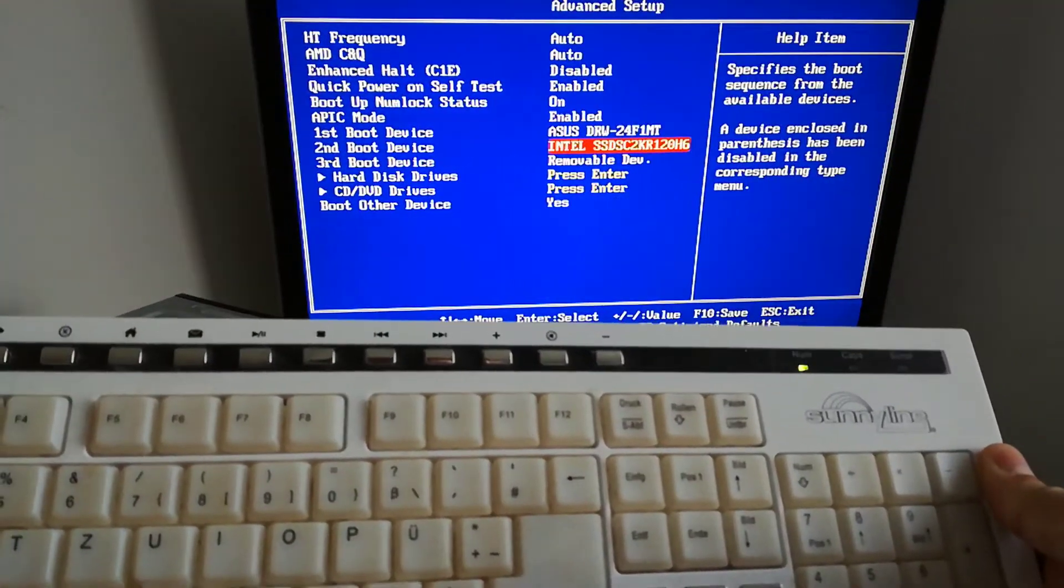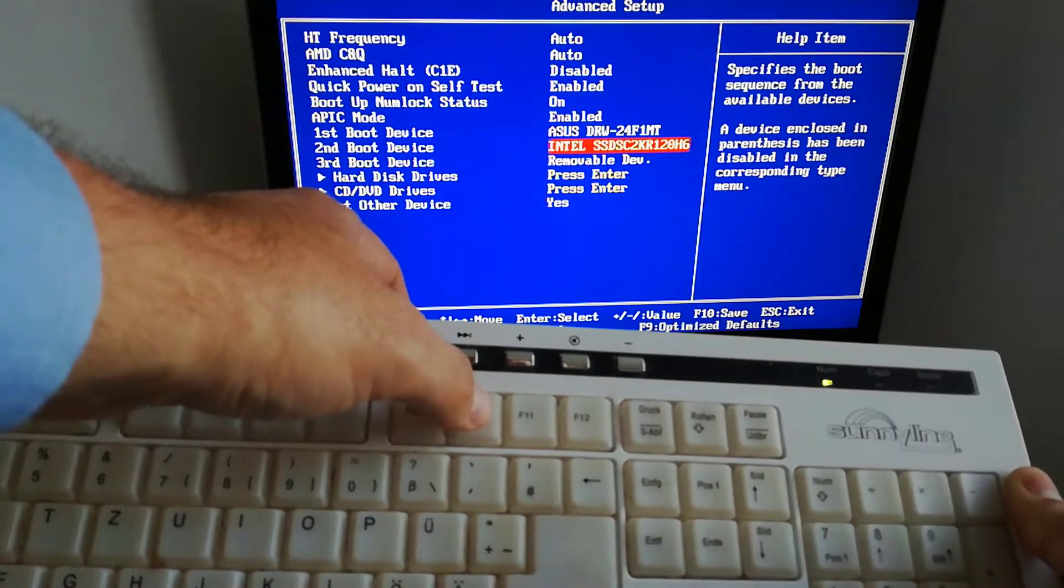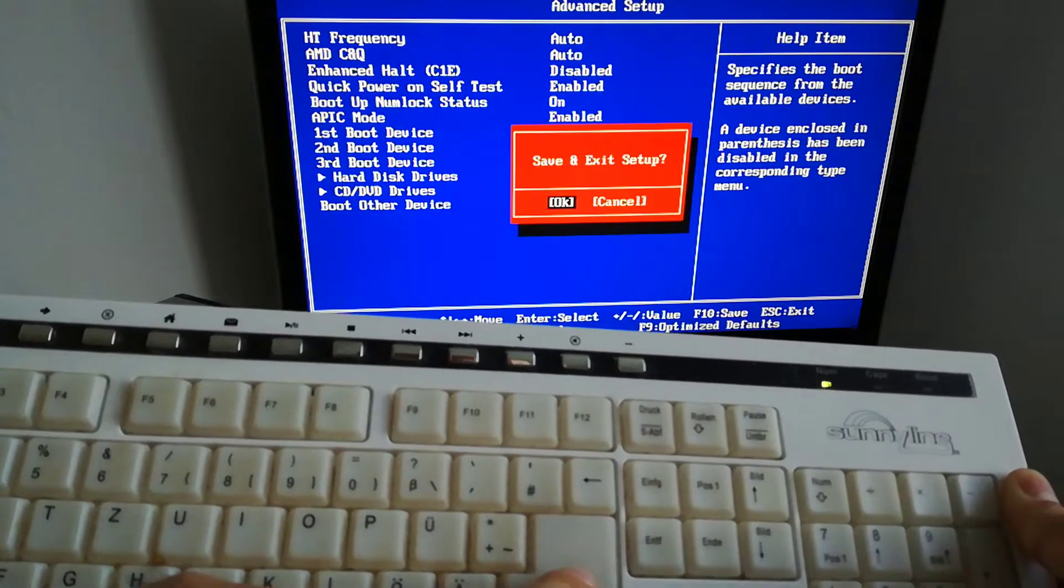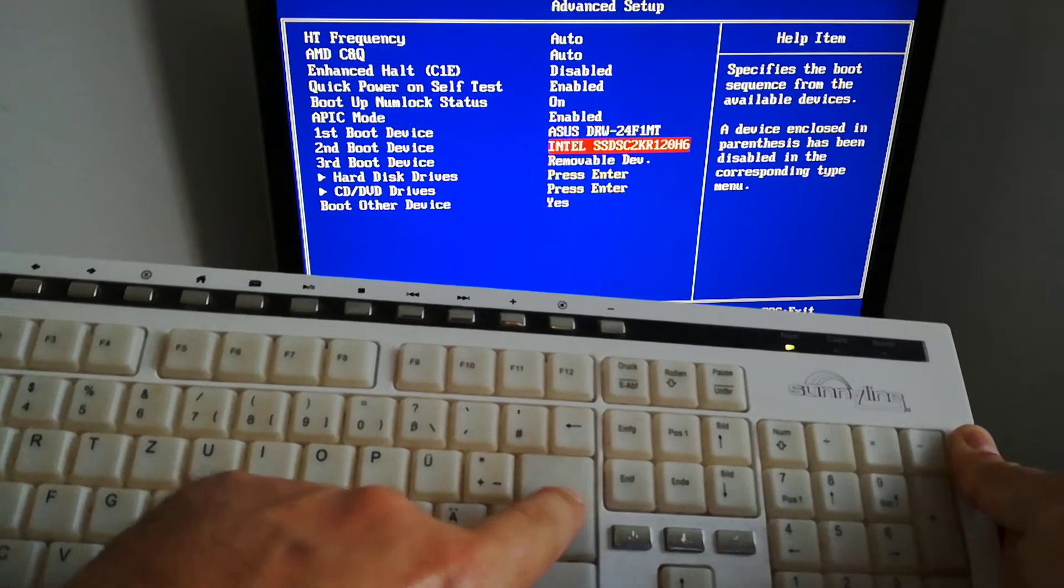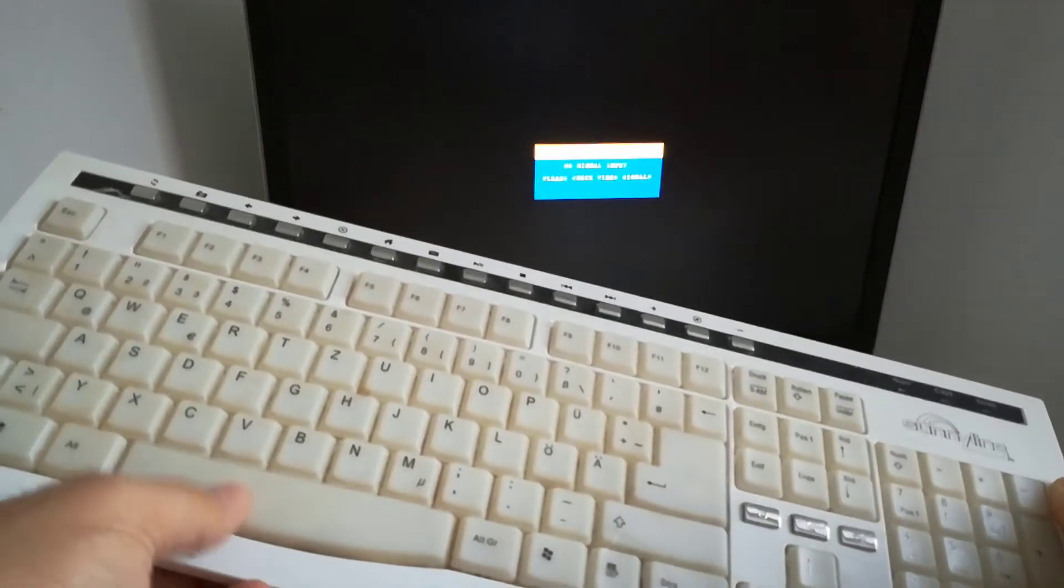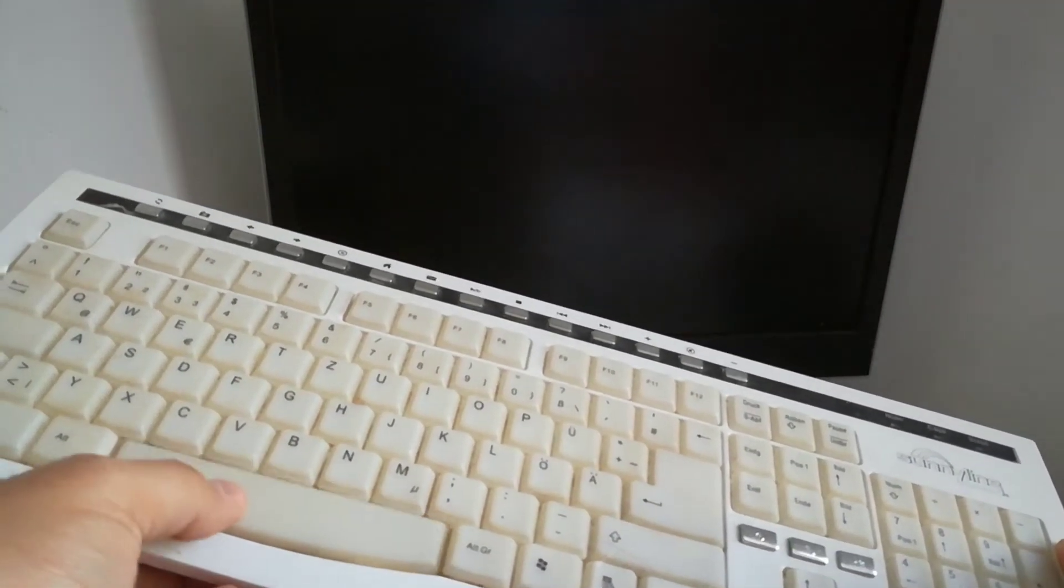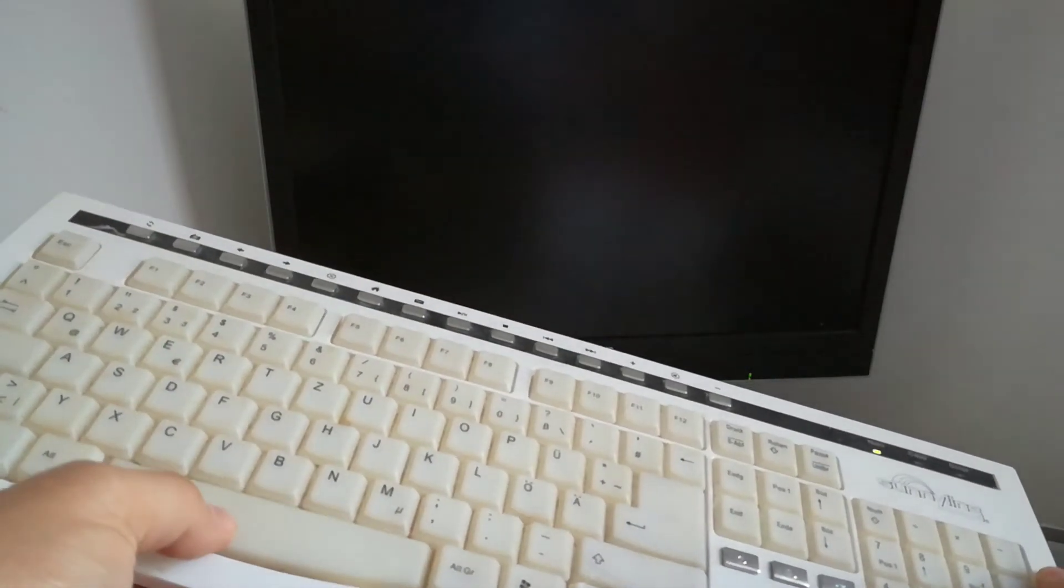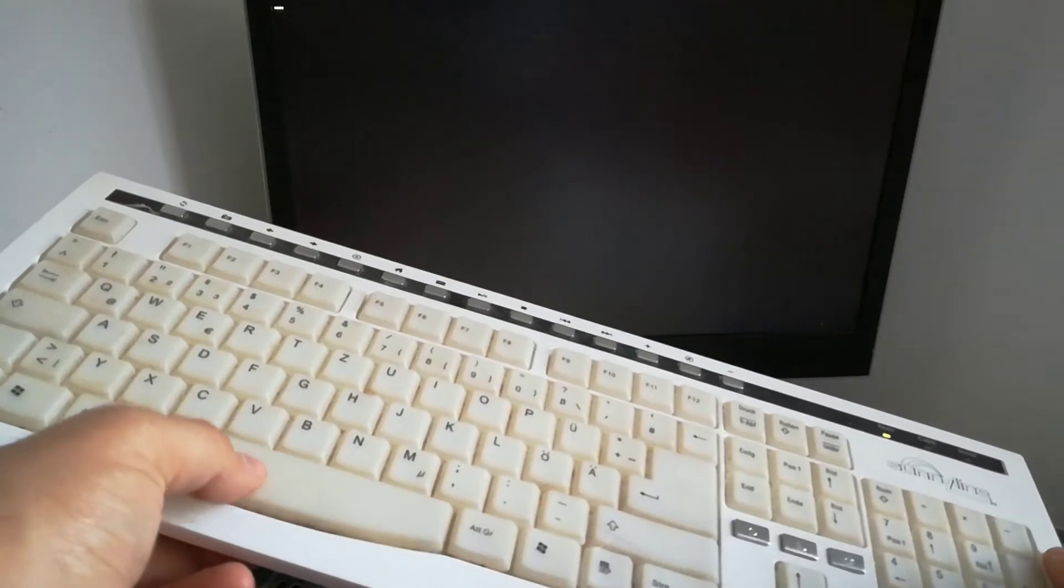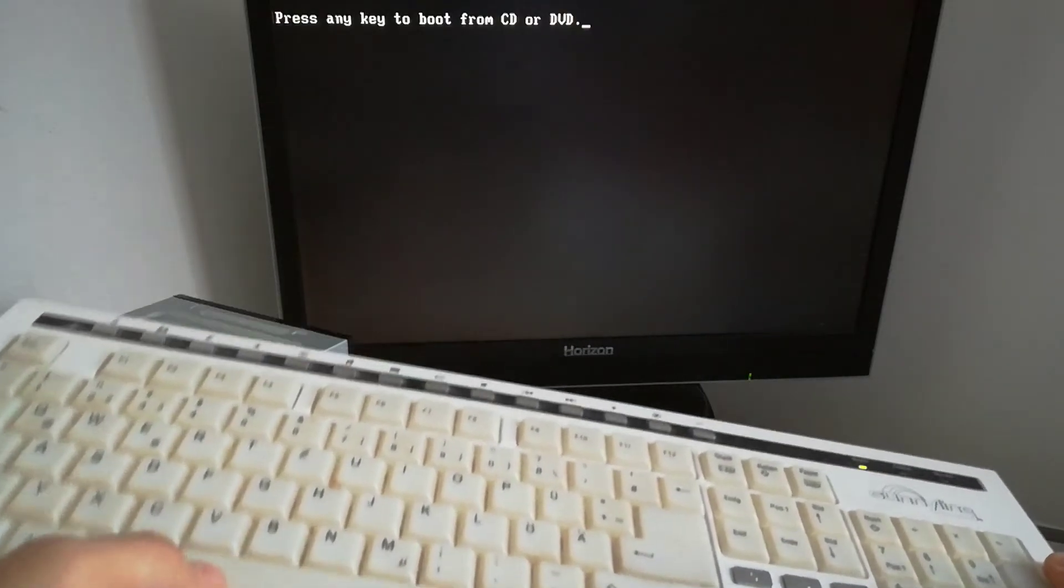I save the settings by pressing the F10 key and then the enter key and the PC will reboot. I press the space bar repeatedly, on the monitor will appear press any key to boot from CD or DVD and the PC will boot from the Windows 7 installation disk.